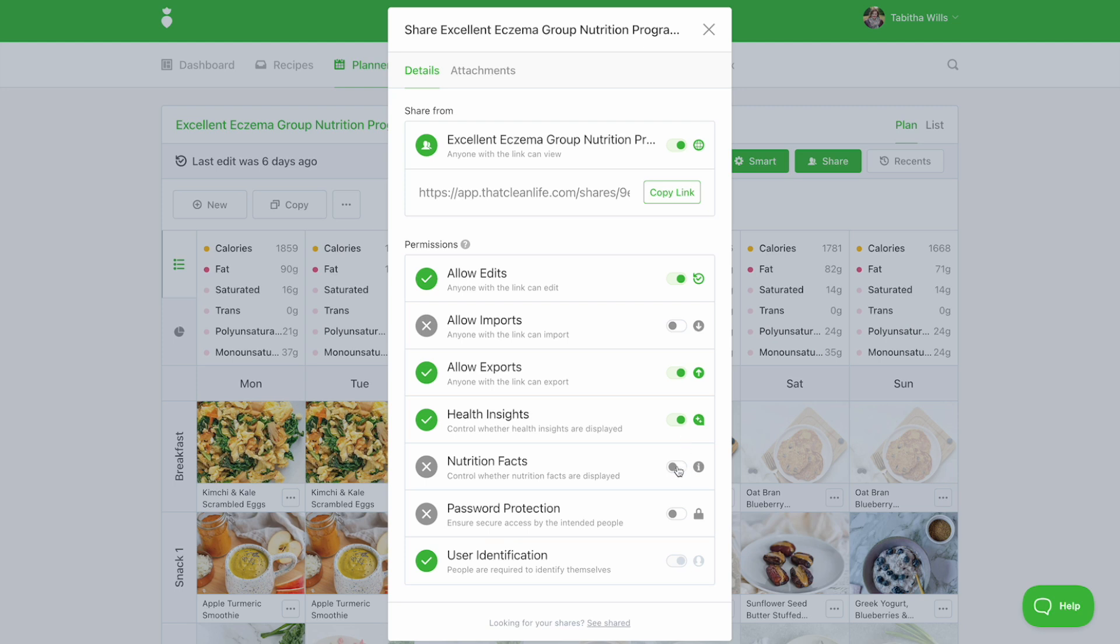When you enable nutrition facts, this controls whether the viewers can see the nutrition information on recipes and the meal plan. If exports are enabled, they will be able to export with the nutrition information.